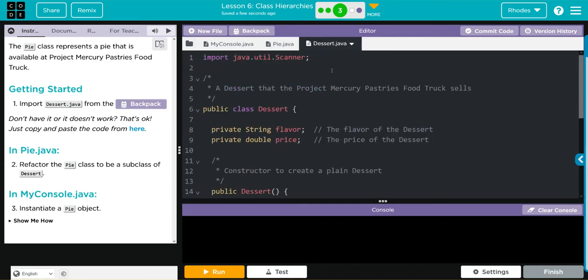Now Dessert is our parent class and we can start sharing all of these things to our subclasses. That's more efficient. We can have an overall Dessert class, and within that we can create pie objects, cookie objects, cake objects, ice cream objects, all kinds of dessert objects, and we have a little hierarchy to our code.